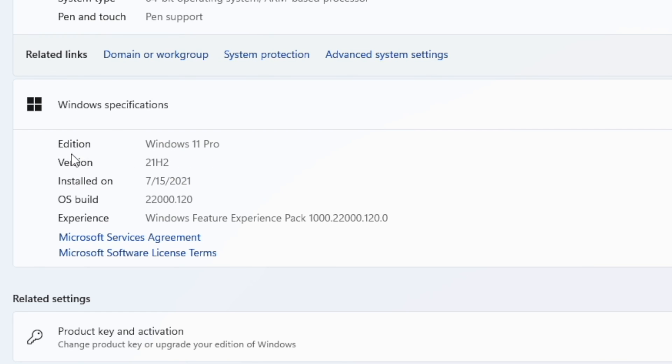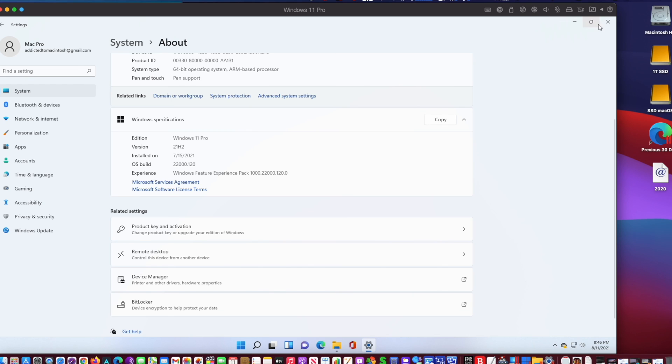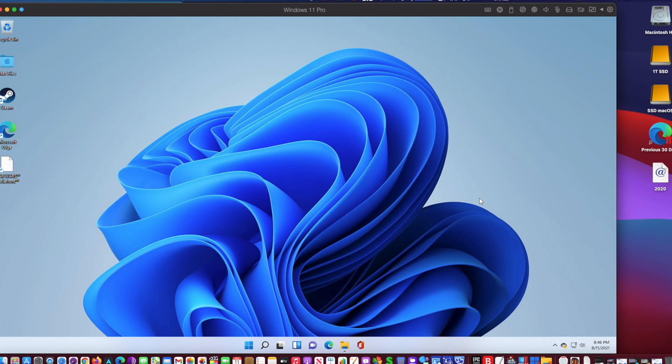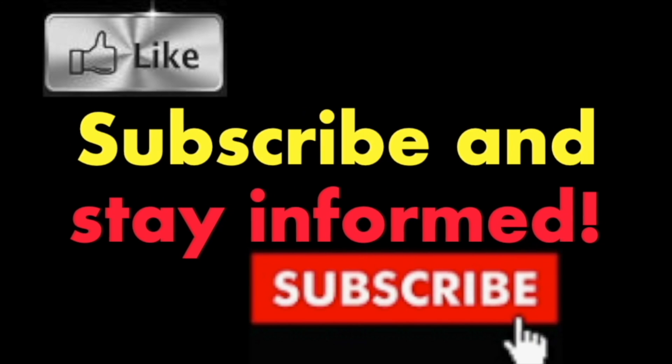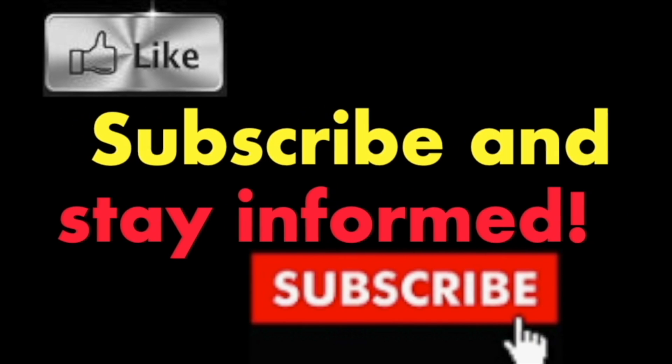I am really impressed with the performance improvements with Parallels 17. Hope you enjoy this video, have a nice day. Subscribe and stay informed, addicted to Macintosh.